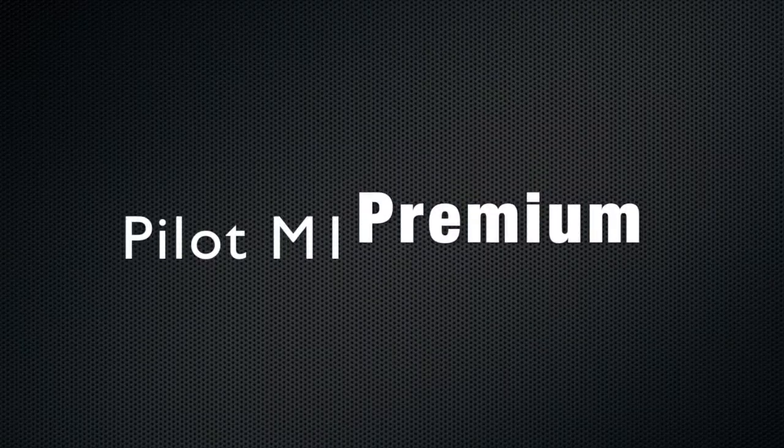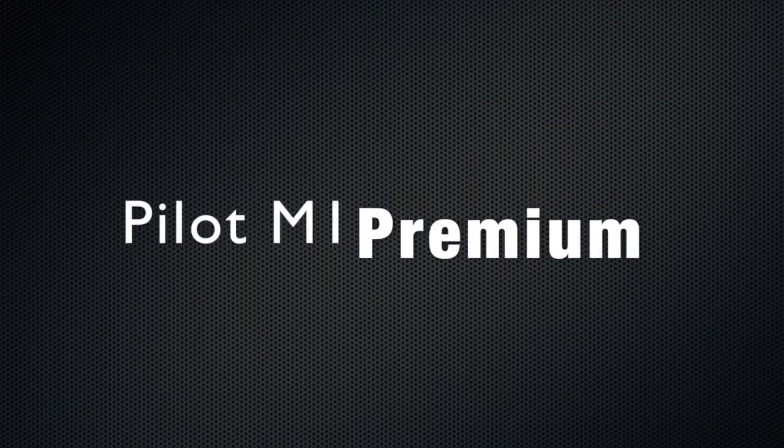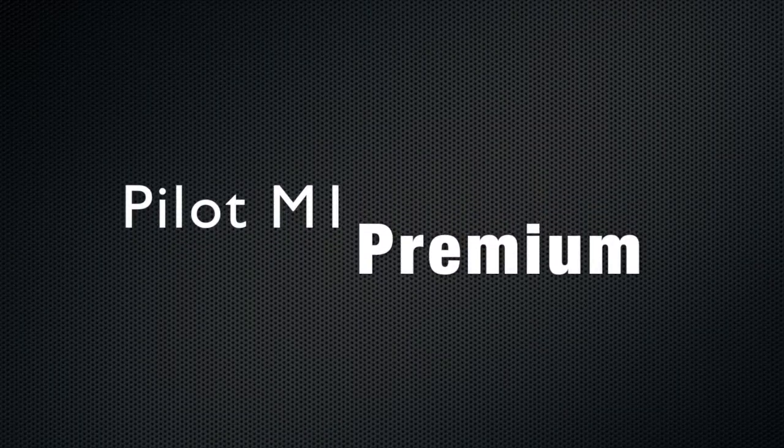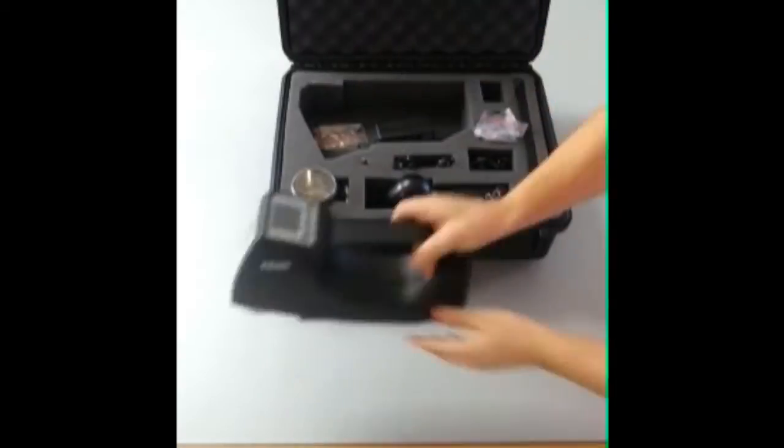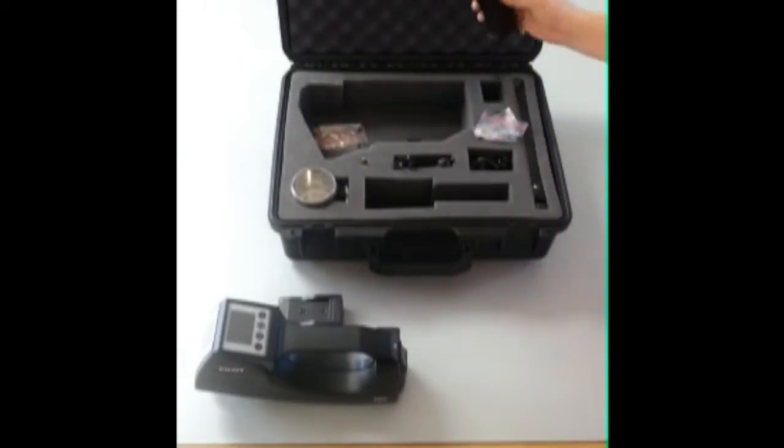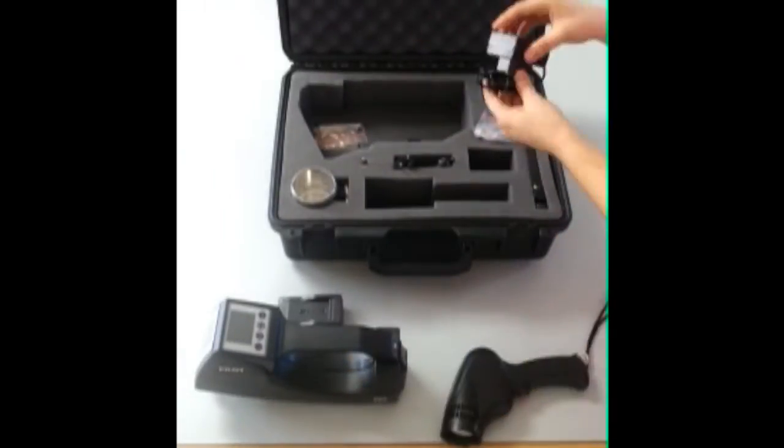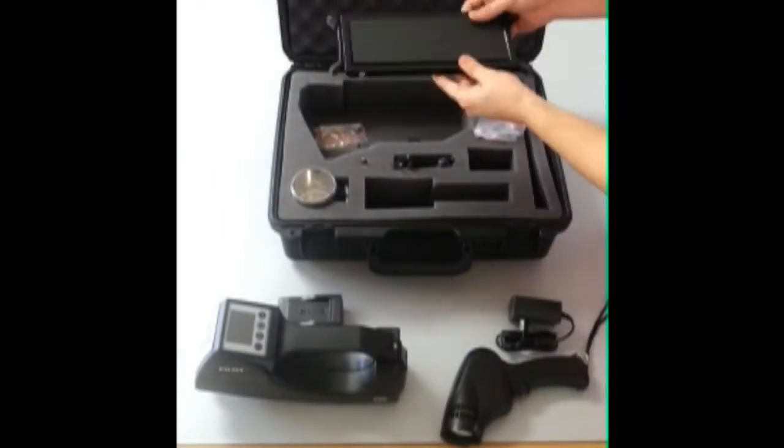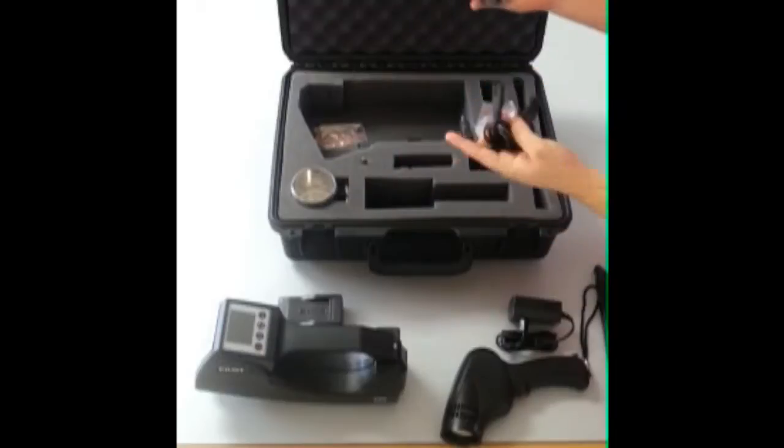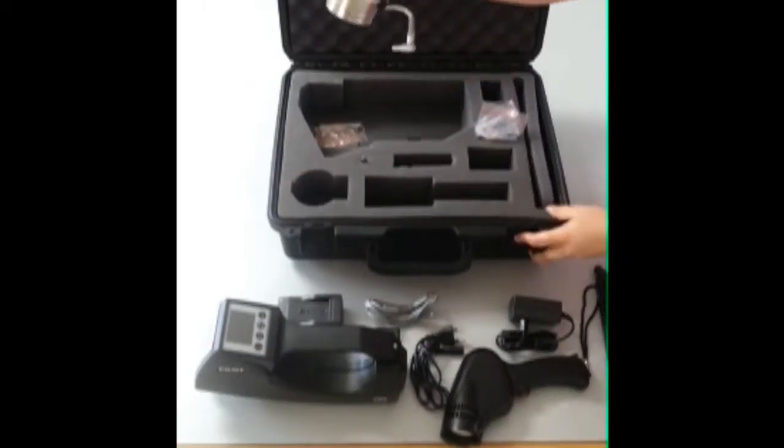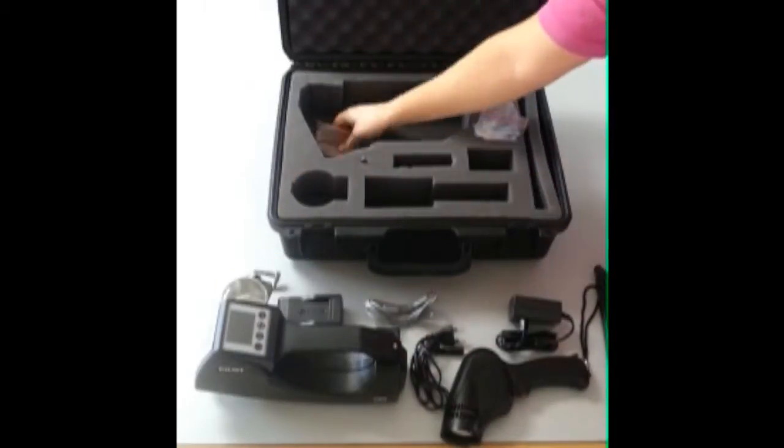Pilot M1 Premium is an advanced explosive detector. It operates using IMS technology, which refers to ion mobility spectrometry, using drift spectrometry methods in an alternating electric field.